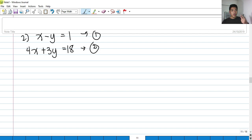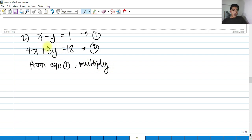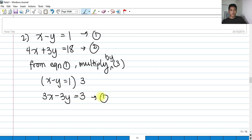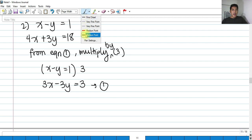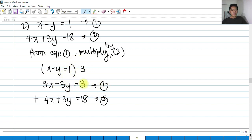Let's try to eliminate y. From equation 1, multiply it by 3. So x minus y equals 1 multiplied by 3, both sides, gives 3x minus 3y equals 3. This is still equation 1. Adding this to equation 2 (4x plus 3y equals 18), the value of y will cancel because negative 3y plus 3y equals 0.